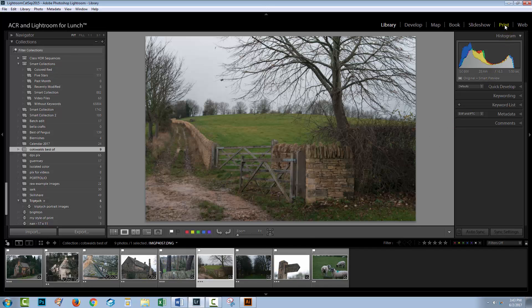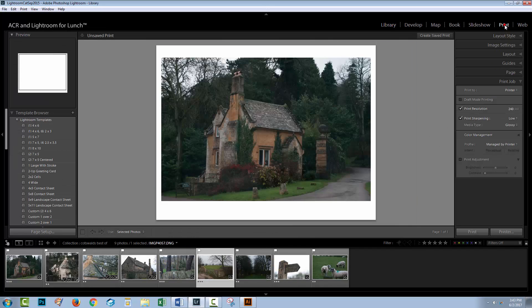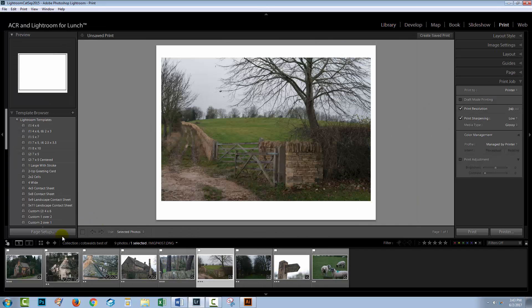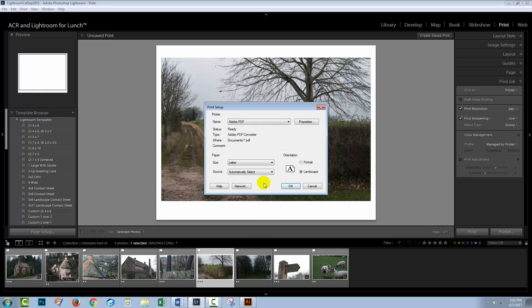So I'm going to click here on print. I'm going to start with page setup because I need to set up my print. So I'm using letter size paper, and I'm going to use landscape paper for these images because they're all landscape size.